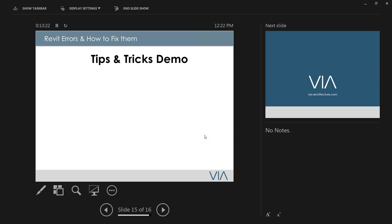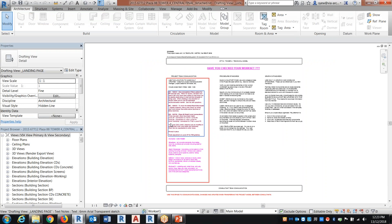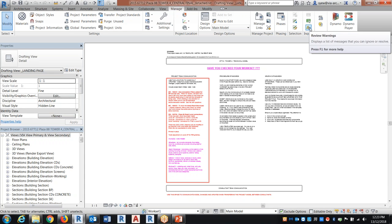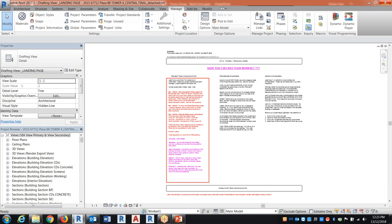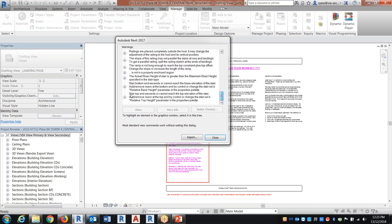Now let's go into the tricks and demo. I'm going to open up an older project. To check errors, go to the Manage tab and click 'Review Warnings.' This brings up a full list of all errors in the project. If you have over 2,000 errors, this can be slow. I typically recommend doing this once and exporting the error list right away.